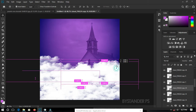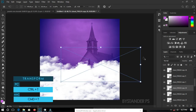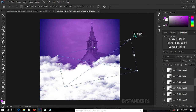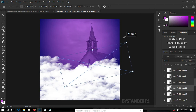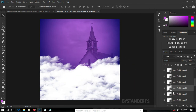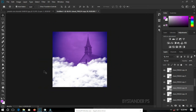Hit Ctrl/Cmd+T to transform and you can also rotate the cloud. Decrease the size as needed and hit Enter. Now we have a better feel for the background. We now need to bring in the host, which could be your pastor or whoever.